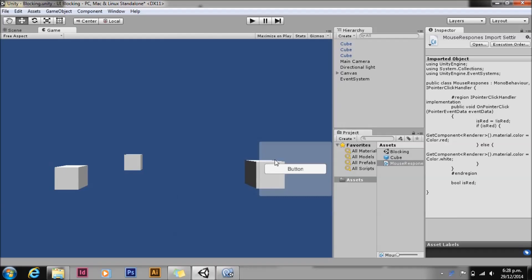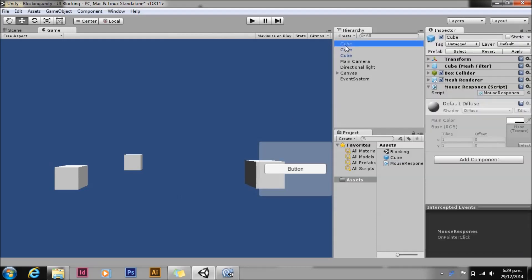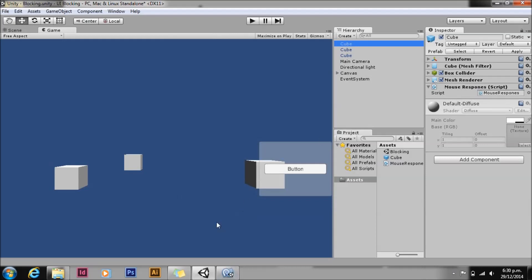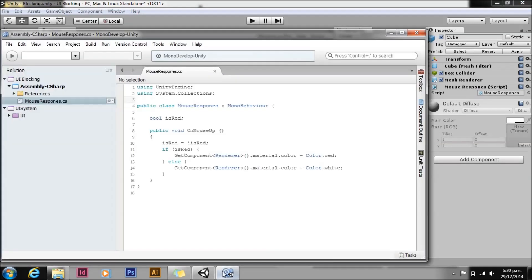I've been asked the question a few times: how do you block clicks on the UI from propagating through to being clicks in the scene? I've got a setup here with three cubes, just standard cube stuff. They've got a mouse response script sitting on them, and in that script we've just got an OnMouseUp method, just like you would have in an ordinary project that you'd built in Unity 4.5 or earlier.